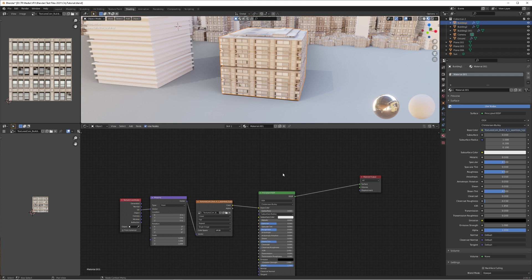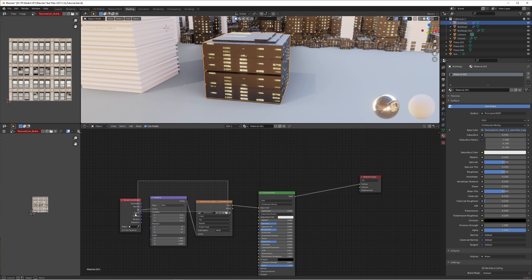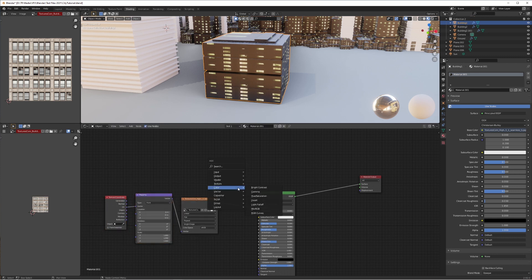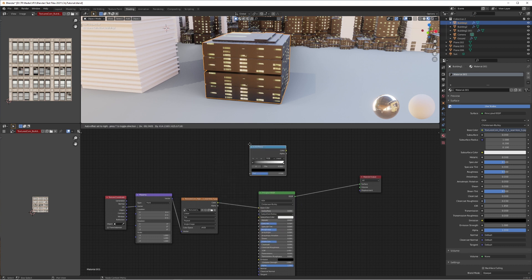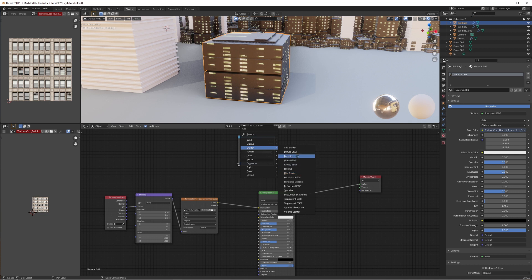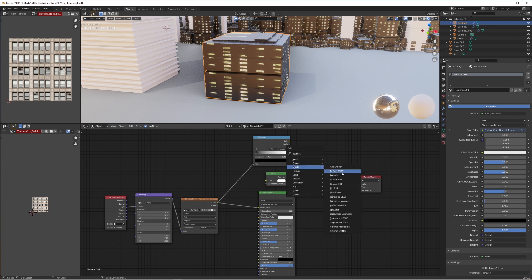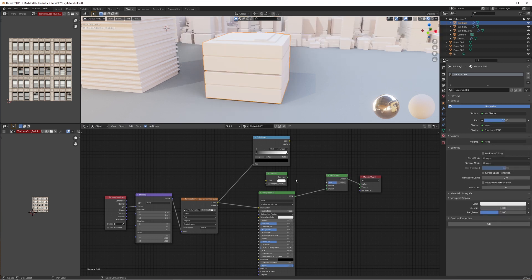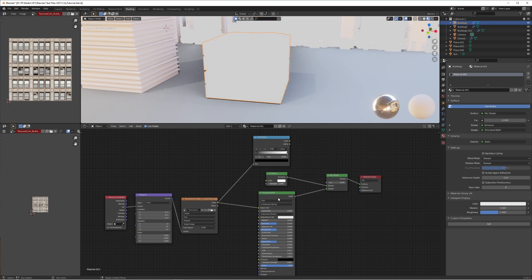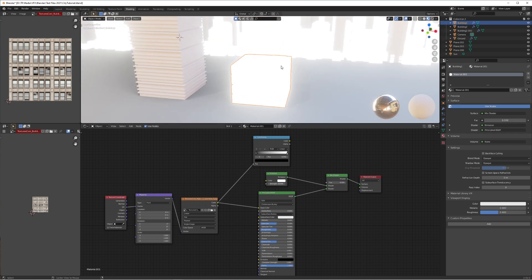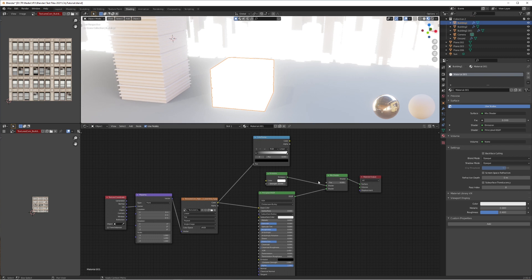Let's start with the nighttime material, as it's a more visually easy way to understand this. We're going to switch over to a nighttime version of the texture and add a color ramp node as well as an emission shader. We'll connect the texture color into the color ramp, then add a mix shader and connect our principled BSDF and our emission together. The factor is either switching to full emission or to just the plain image.